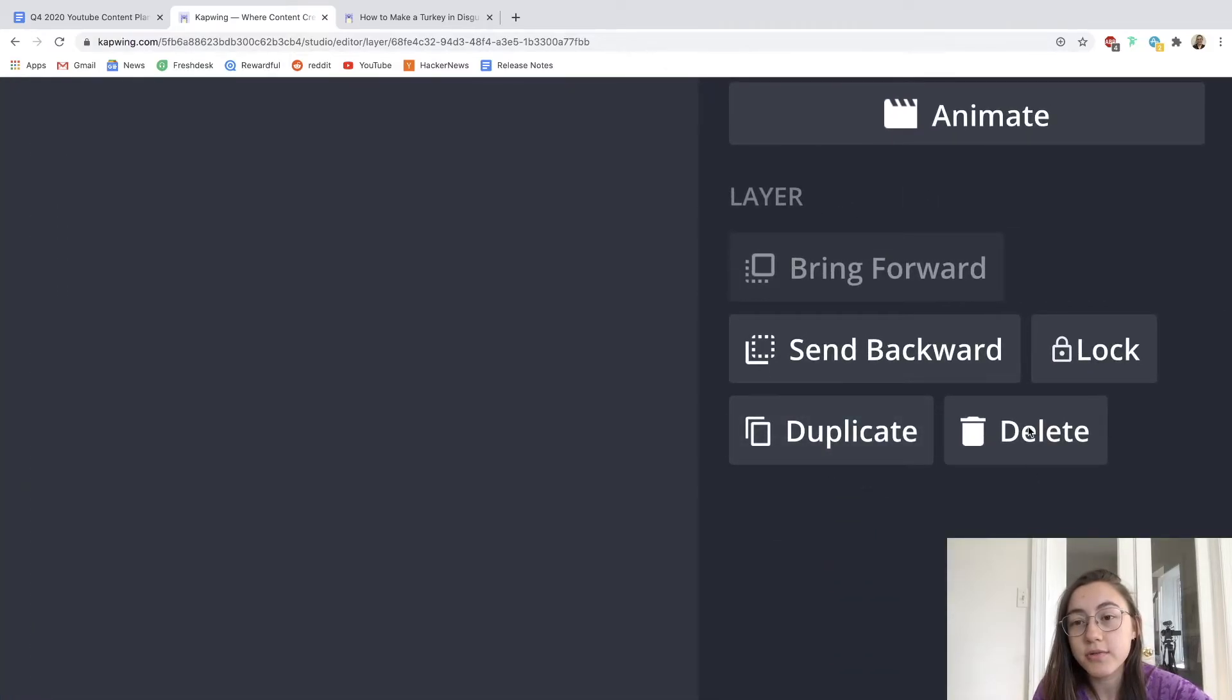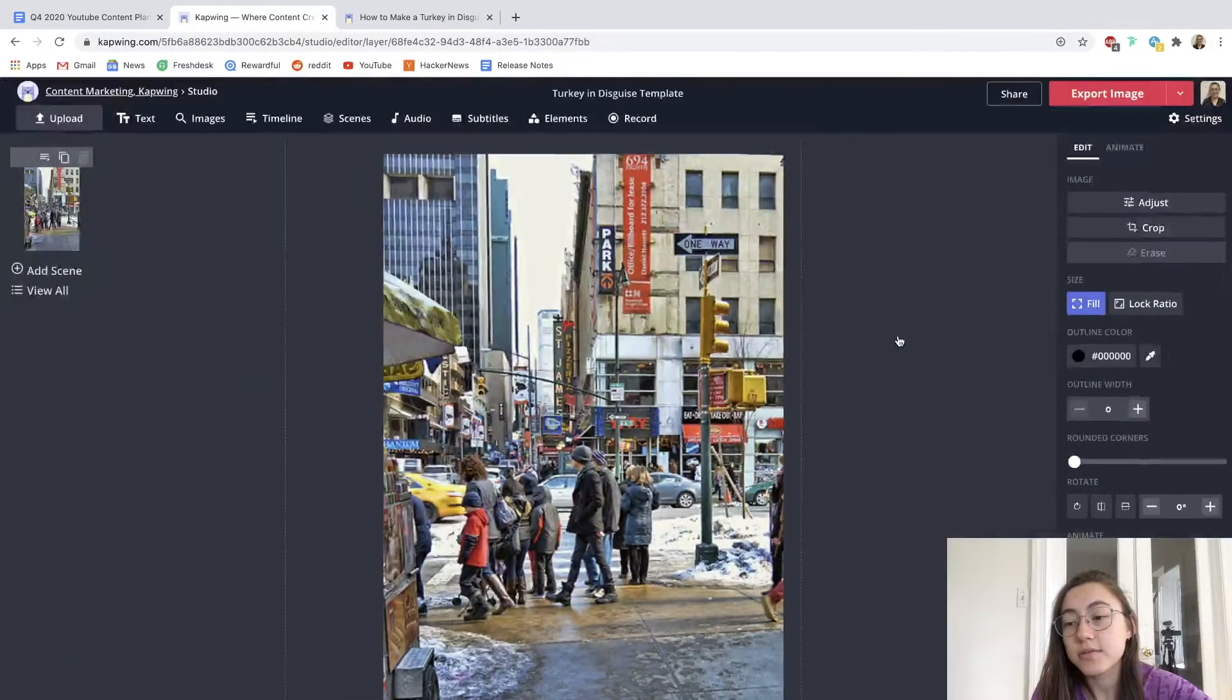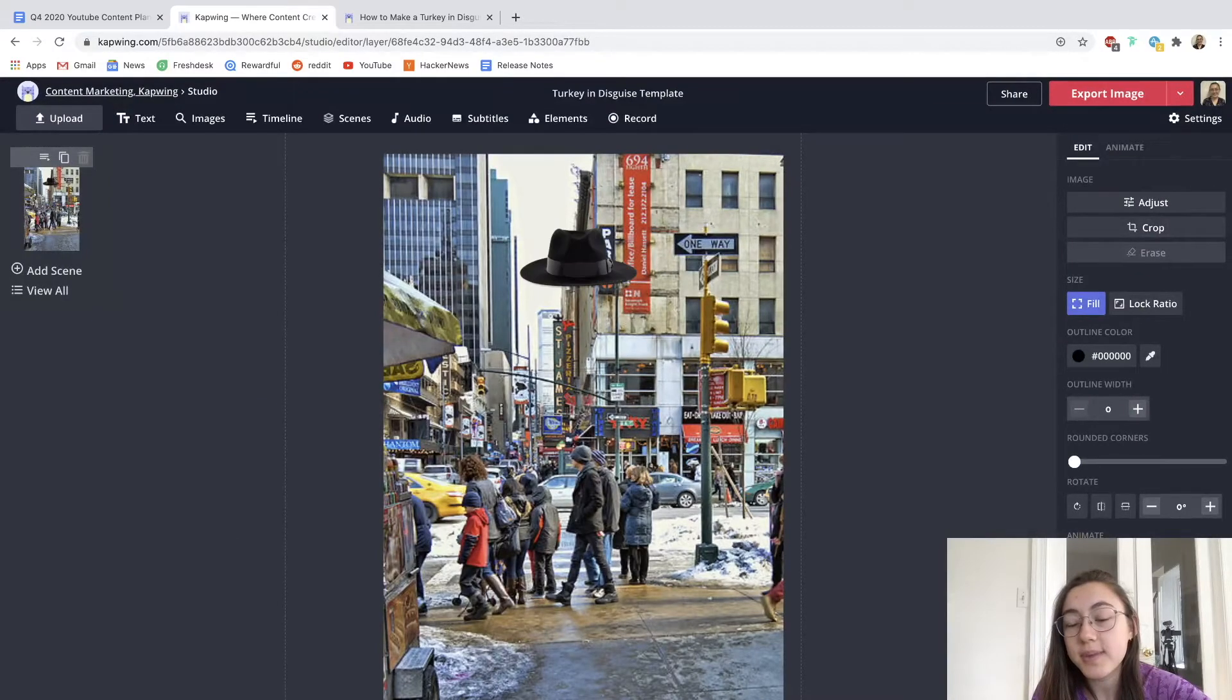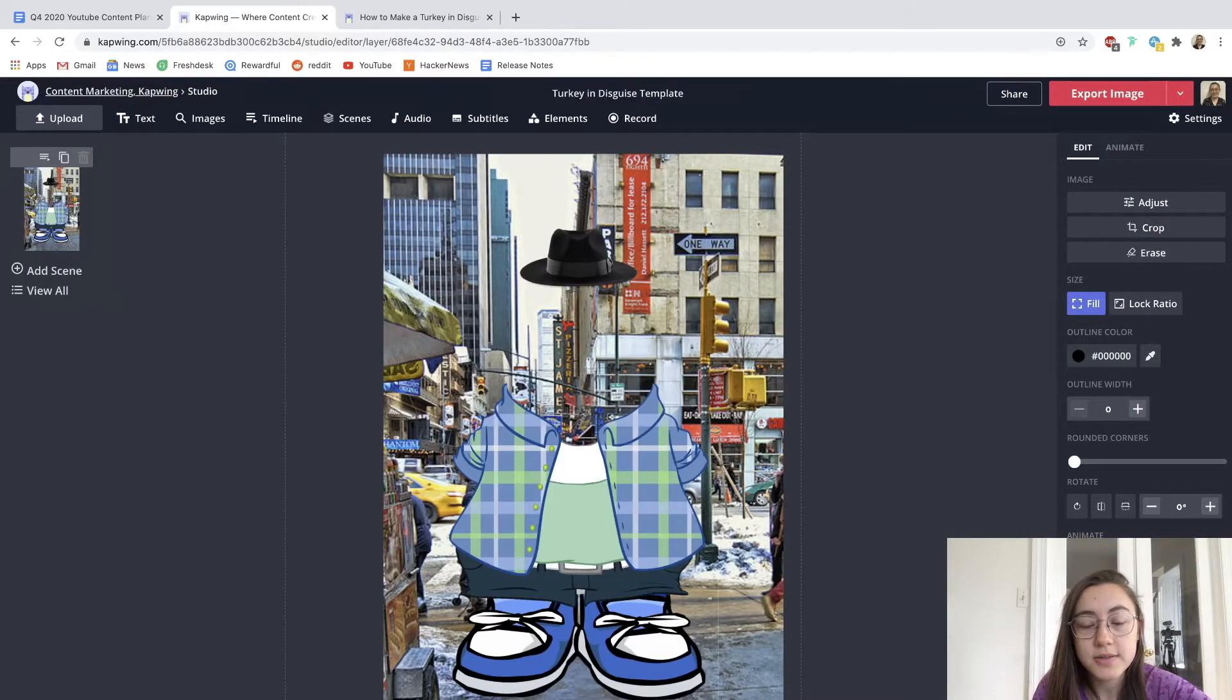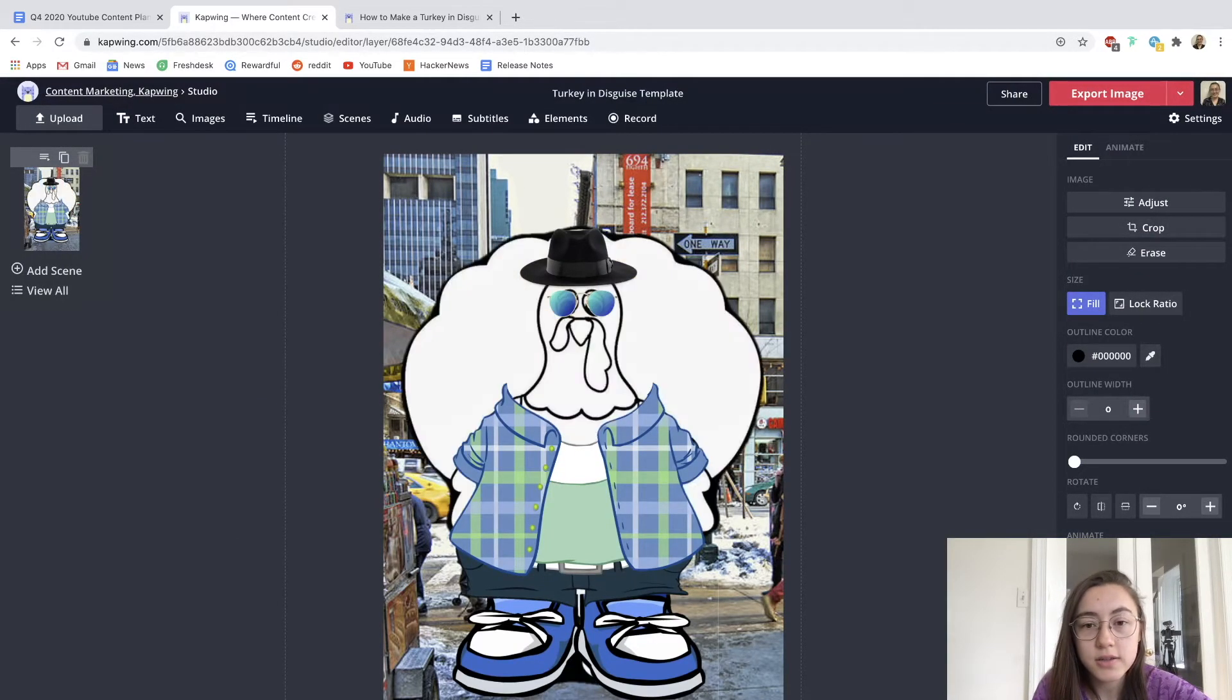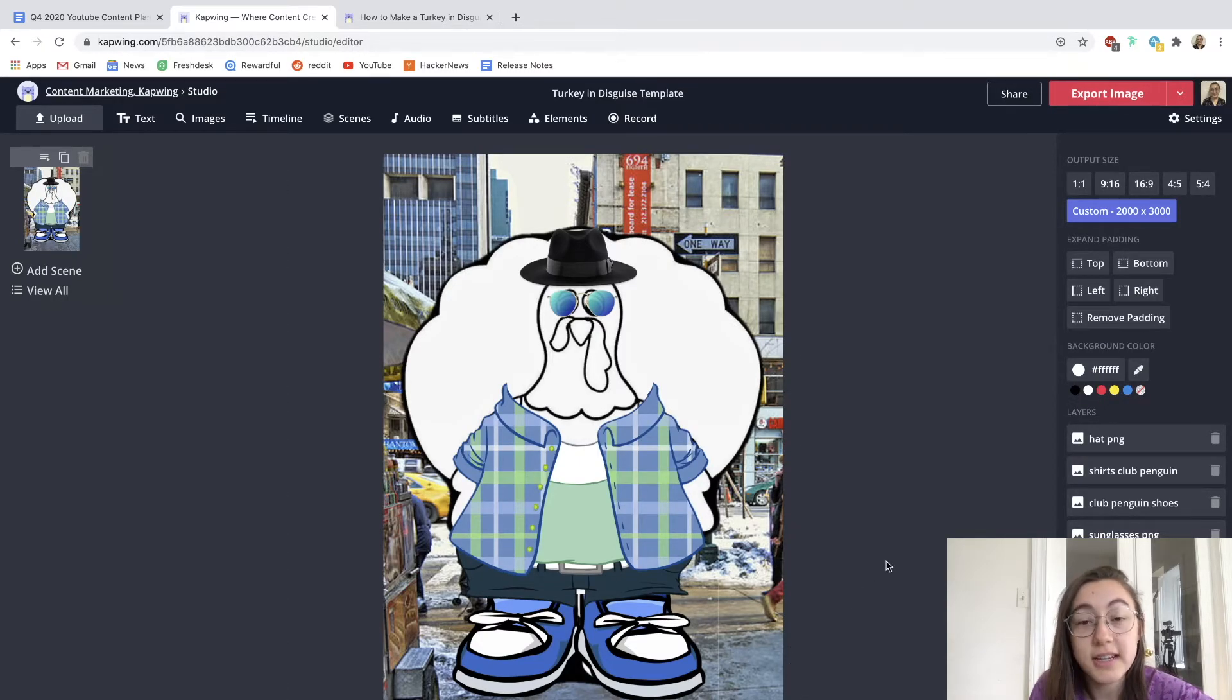So there's this button in the corner here that I've zoomed in to. So just click send backward as many times as you need until it's all the way behind the turkey. So now you can see the turkey looks like he's just standing in New York City.